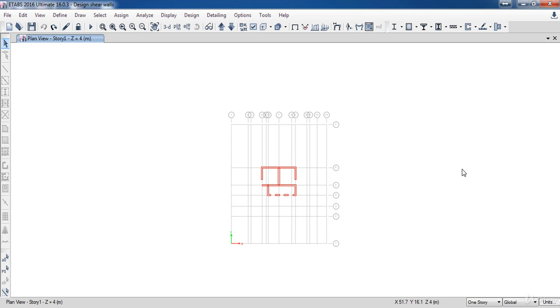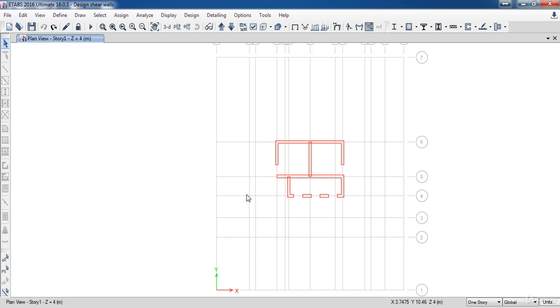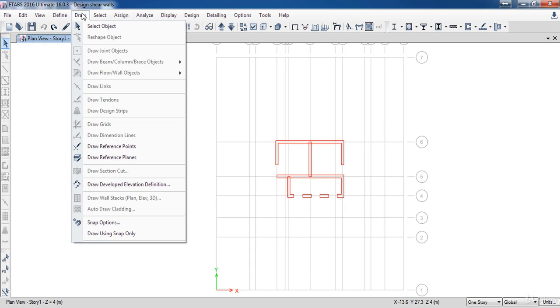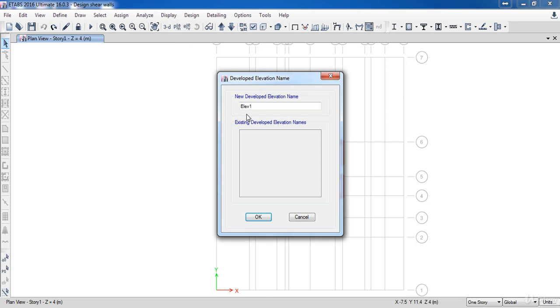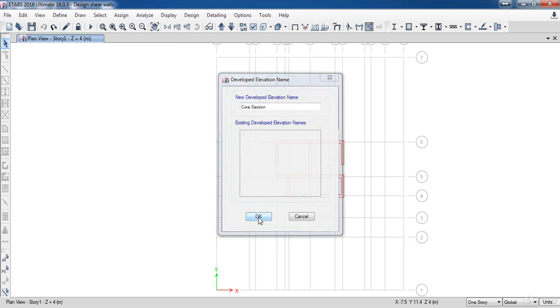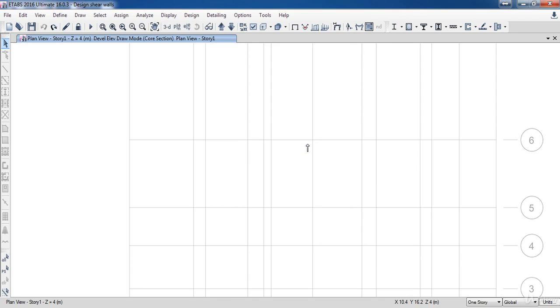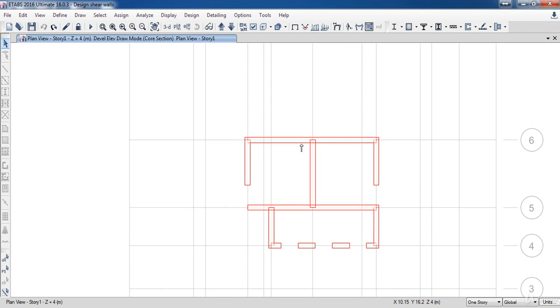Next I need to draw a section in the core. And to do that go to the draw menu, then click on draw developed elevation definition. Name it core section, then click OK. Then pick this point and this point to draw an elevation for the core.